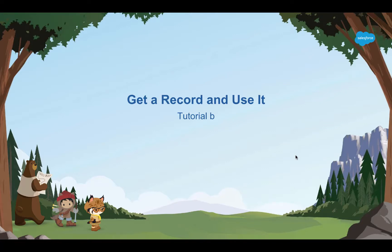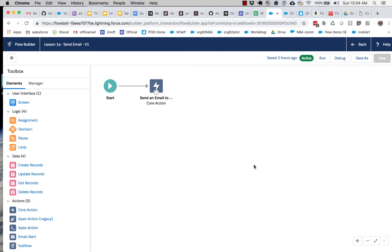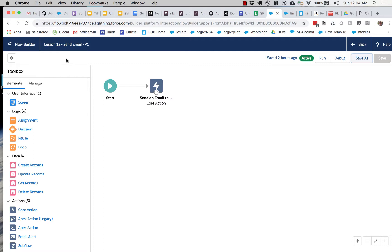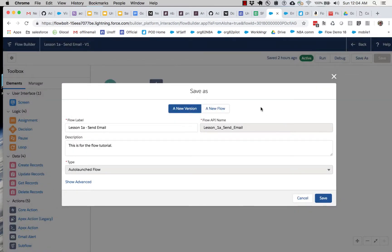For our next tutorial we're going to query a Salesforce record and use pieces of it for the email we're sending. Here is our previous flow, and I'm going to duplicate it so that we can create a Lesson 1b flow. I'll click Save As — you get two choices: create a new version of the current flow, or clone off a completely different flow. If I wanted to make changes to Lesson 1a, I would select New Version.